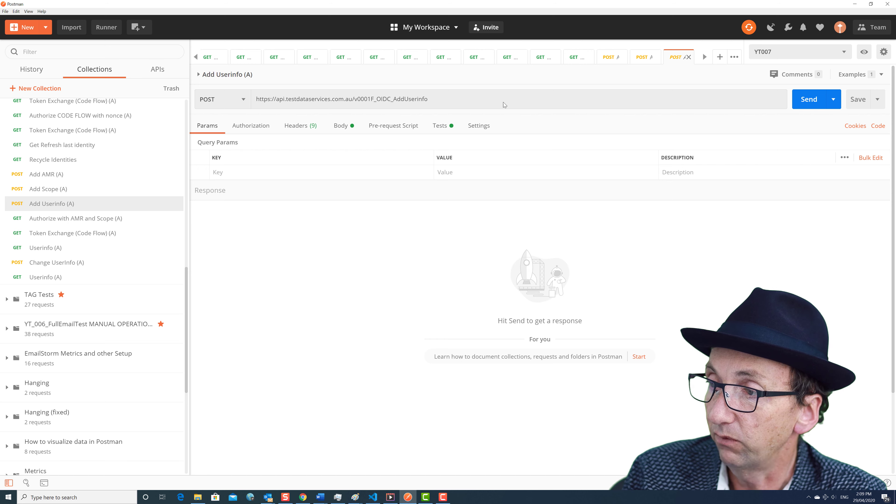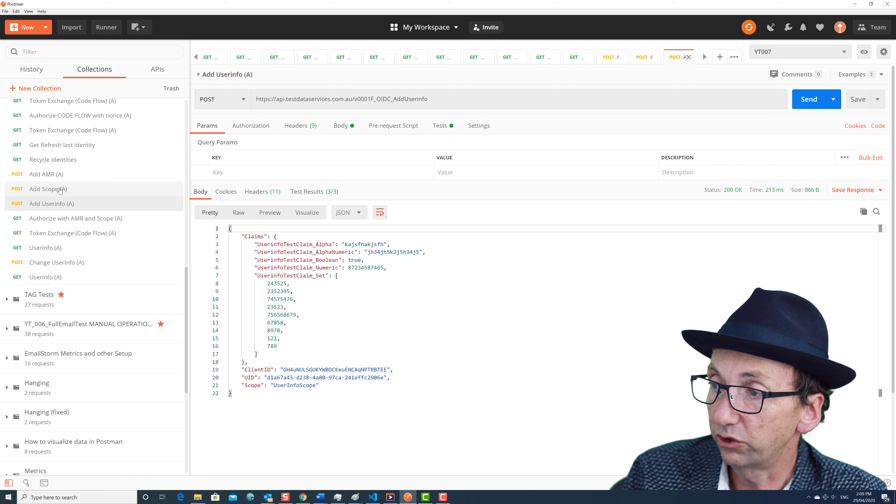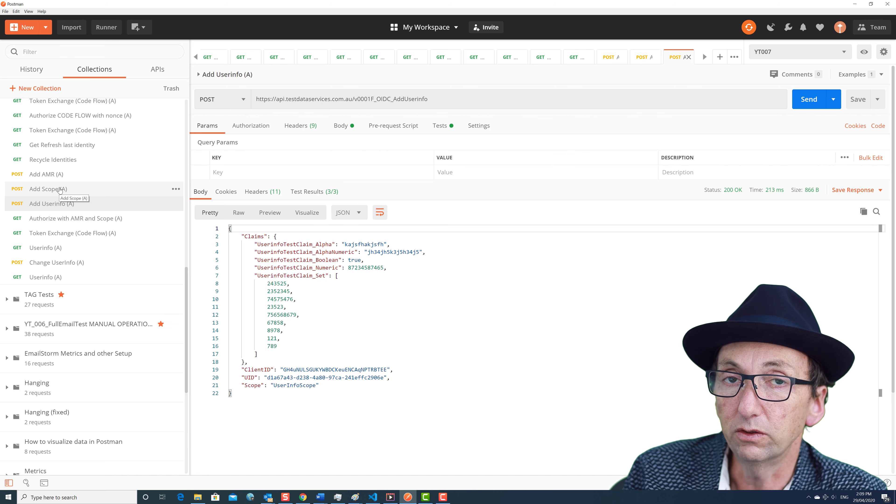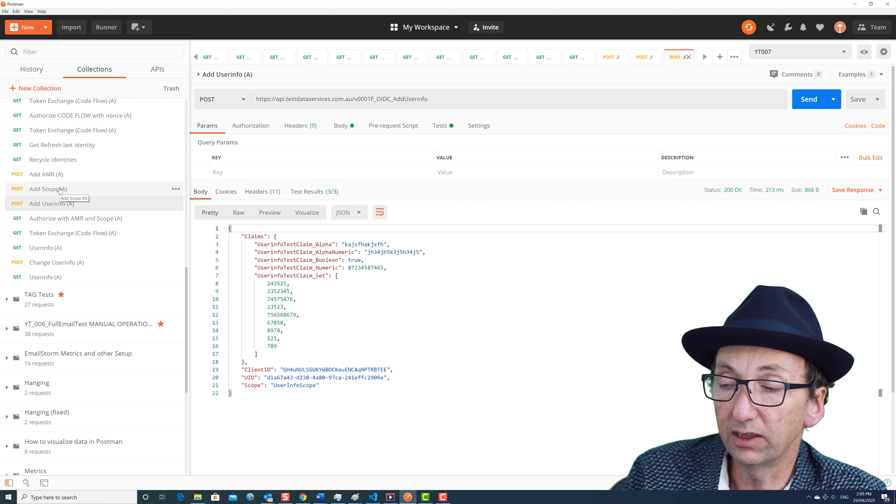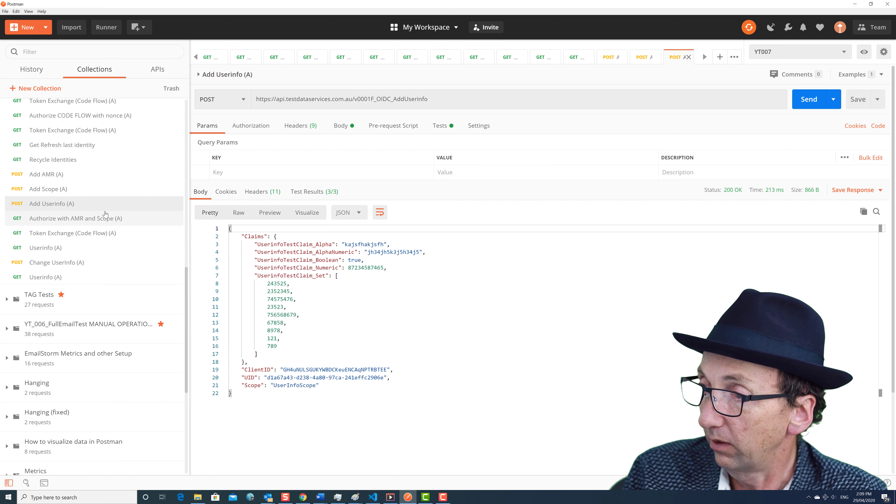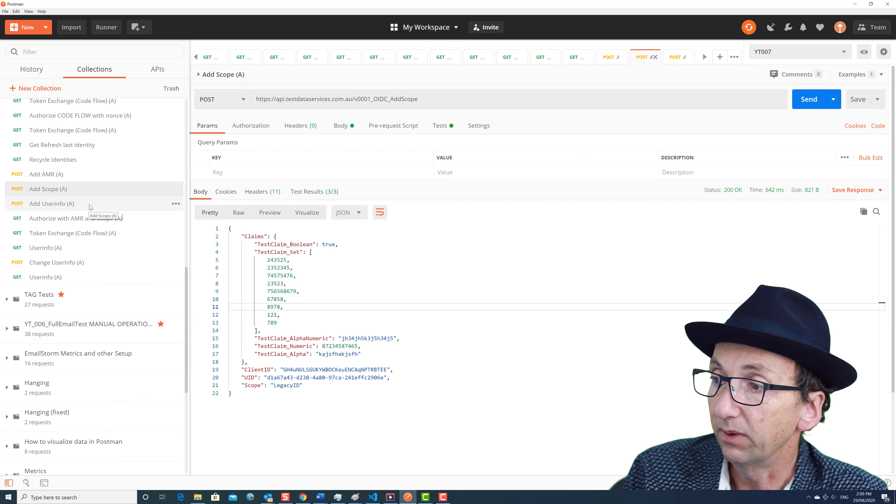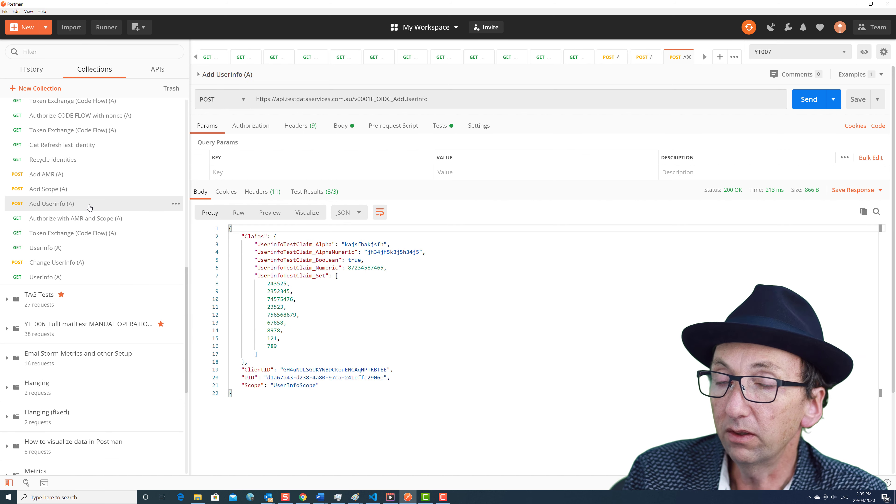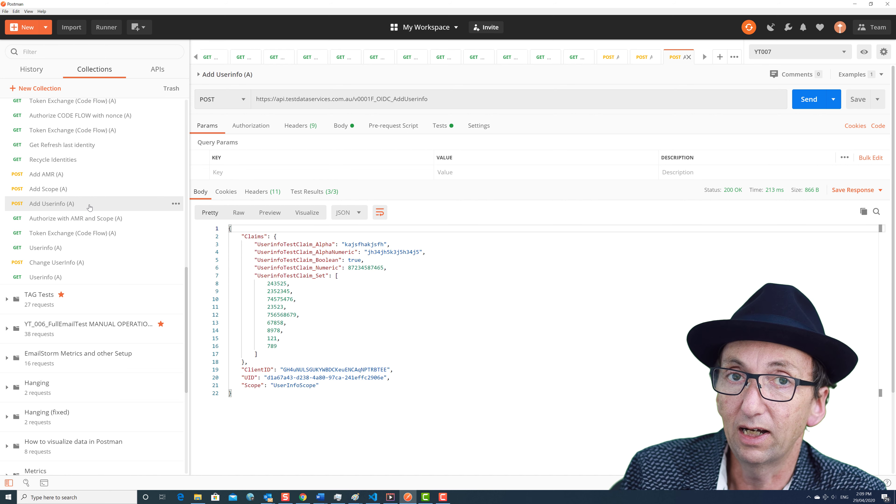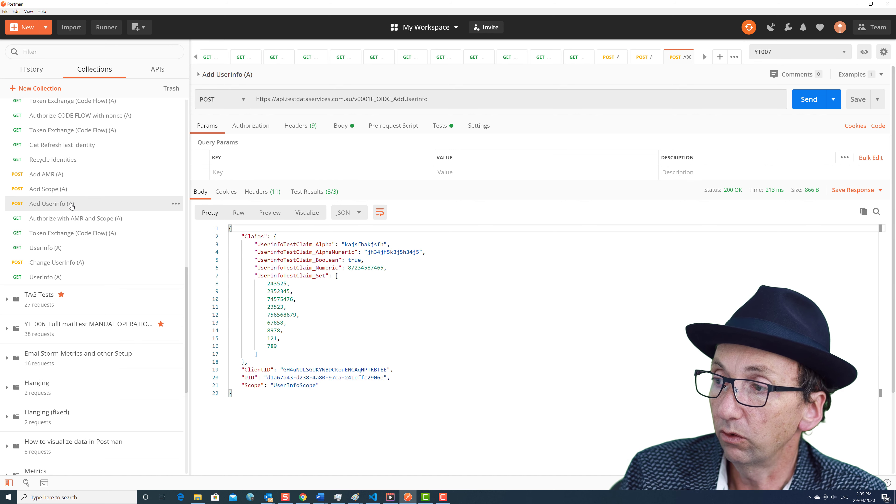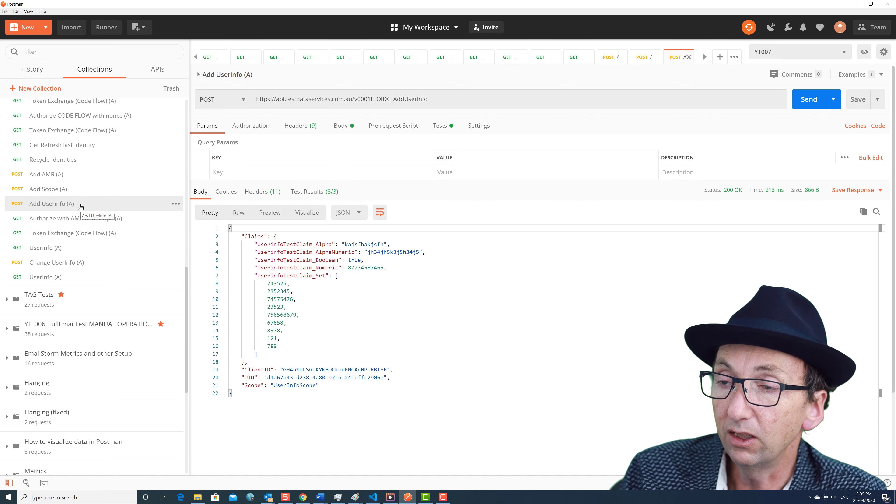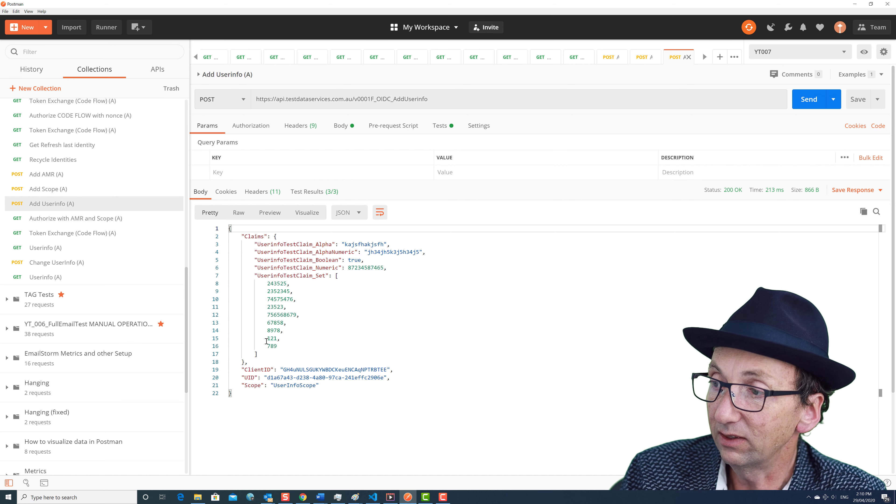And now if we add a user info. Now user info is different to scope because there's two ways you can get user information for an OpenID call. One is in the ID token. By interrogating the claims you'll see them, and that's what this add scope will do and also add AMR will do. But there's a user info endpoint and that can have much more verbose data. So in this test we're setting up so that the user info endpoint will deliver this content.